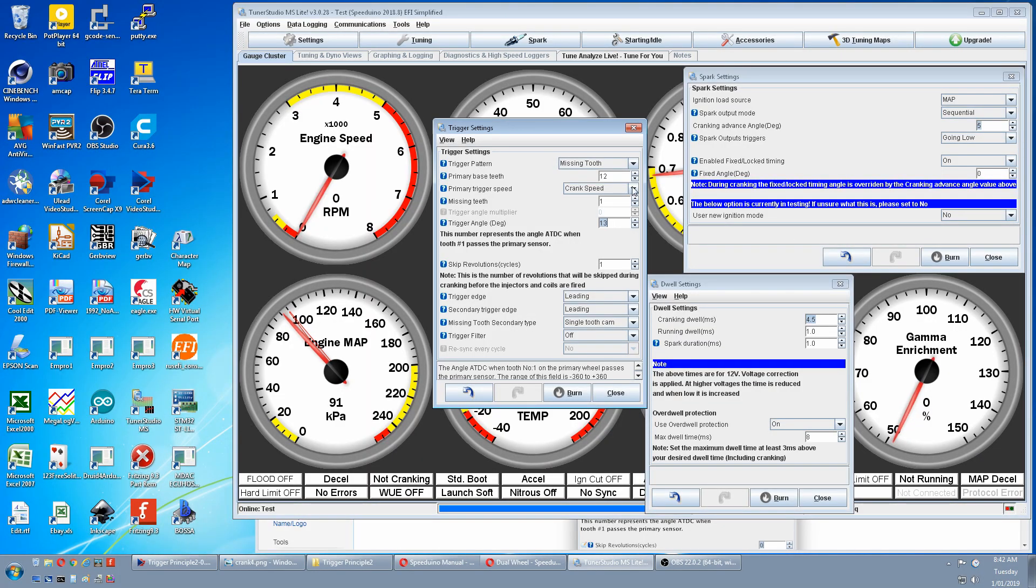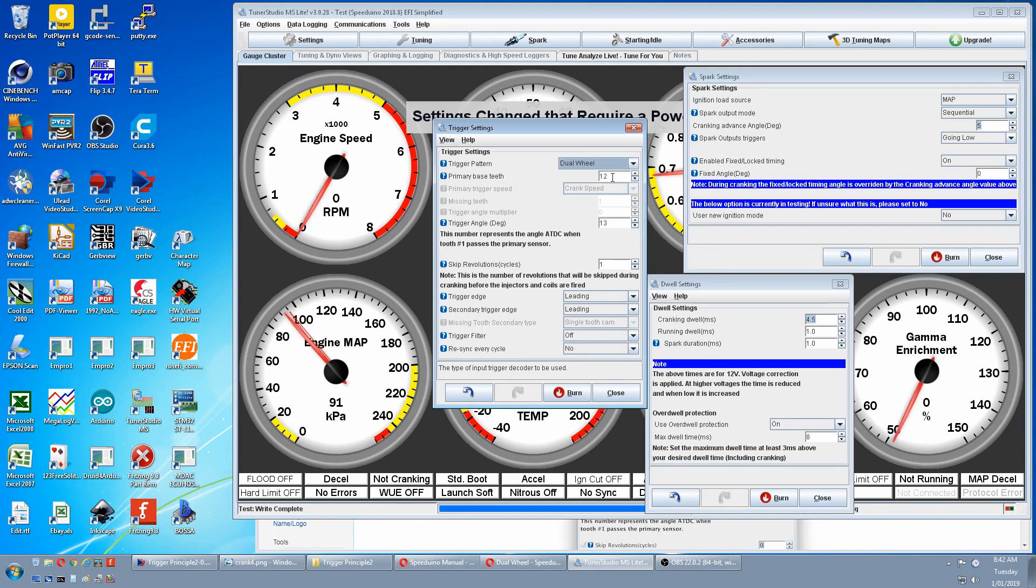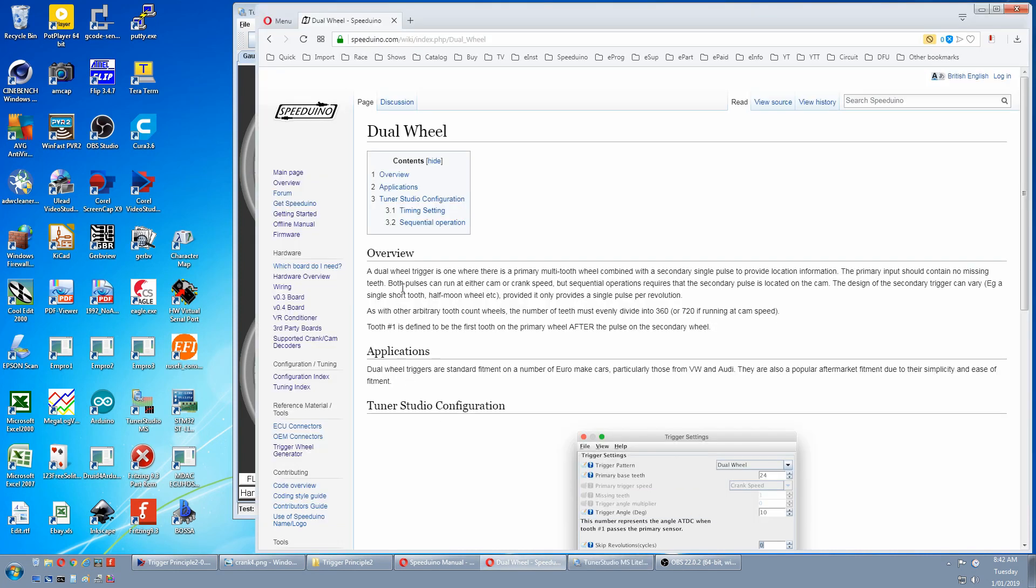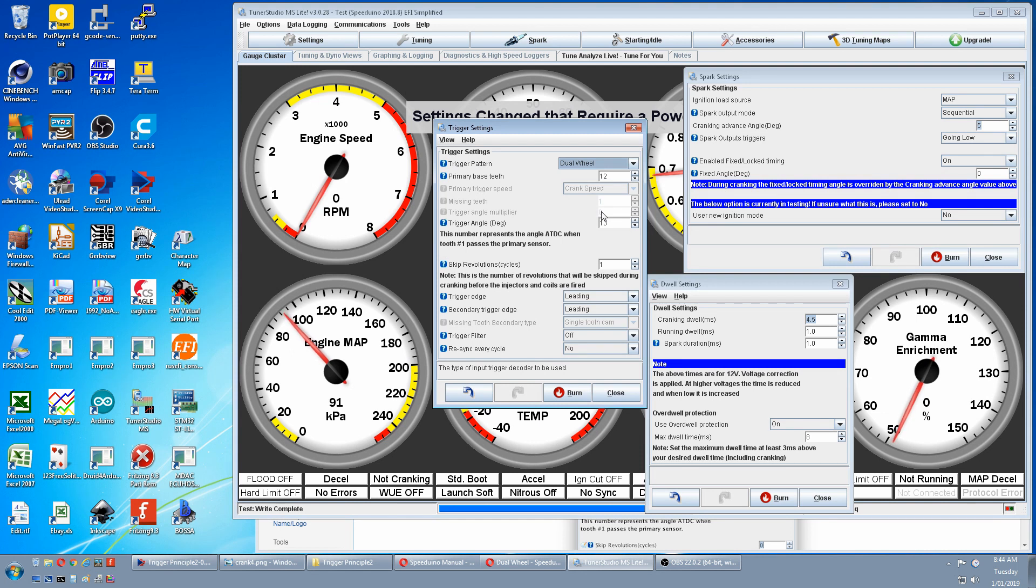The first thing you change for dual wheel is come up here. Select dual wheel. We have 12 teeth. And all this is blanked out. Even the single tooth cam. If you go to the wiki, it says both pulses can run at either cam or crank speed. But sequential operation requires that the secondary pulse is located on the cam. Back to tuner studio. We are in sequential mode. So it has to have a tooth on the cam by default. So this is blanked out. And that means the primary wheel must be on the crank as default. So we burn that. Quick restart.